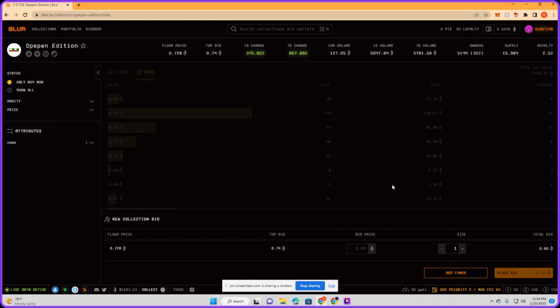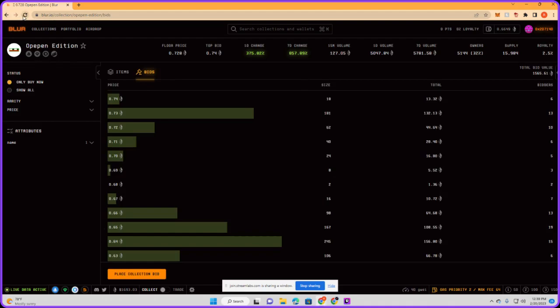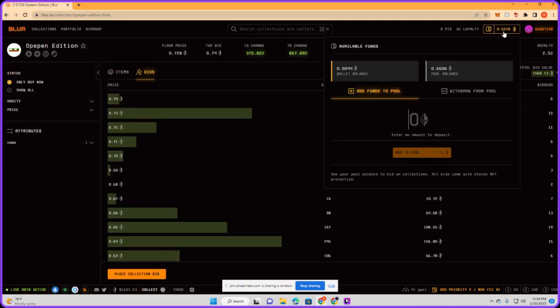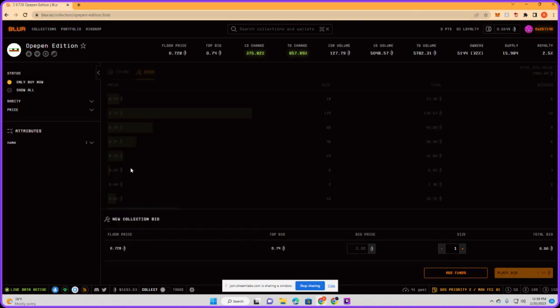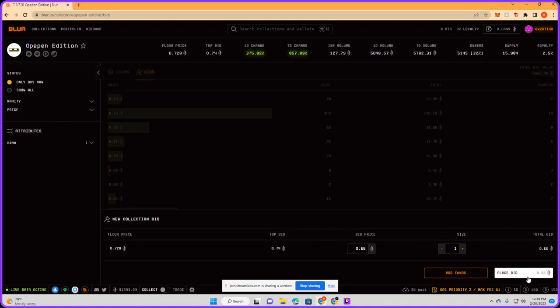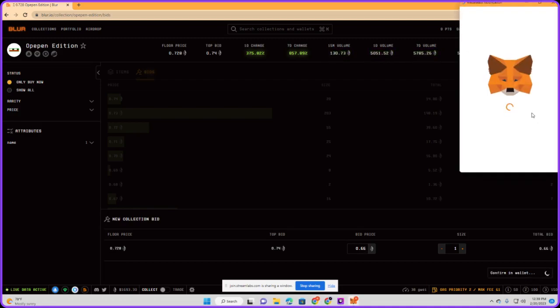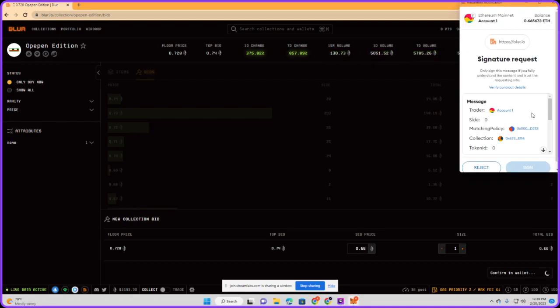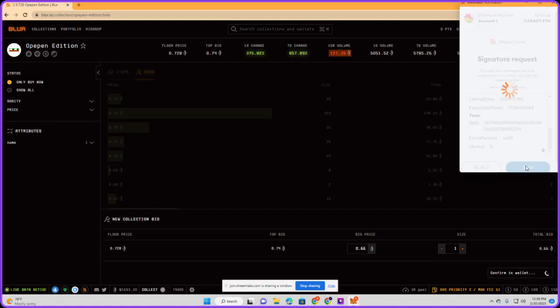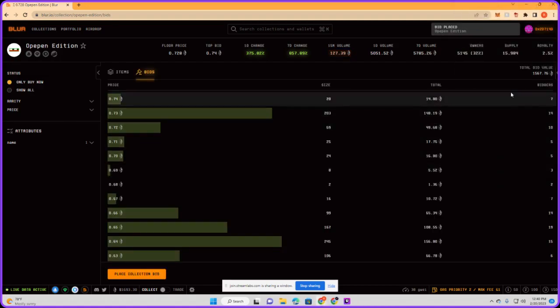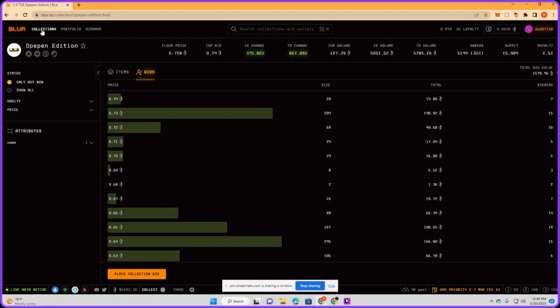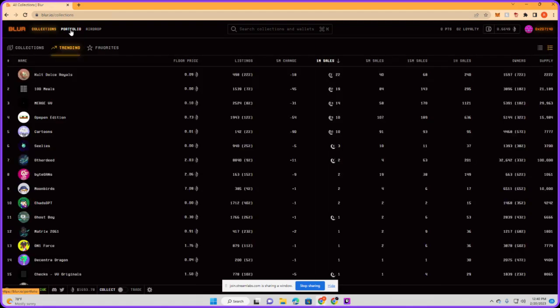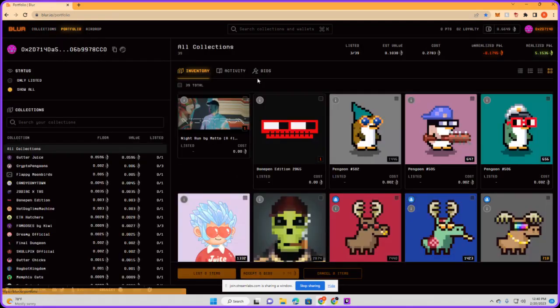Now we can place the collection bid right here in the bottom. It asks how much you want to bid for. Now that we have the available funds, let me refresh it real quick. That's in the pool balance. Place collection bid - I'm gonna do 0.66 right there. We don't pay gas for this one, Blur is gonna do all that signing. Bid placed, perfect.